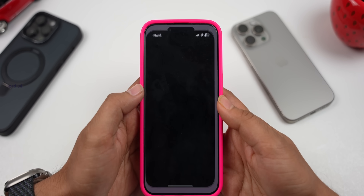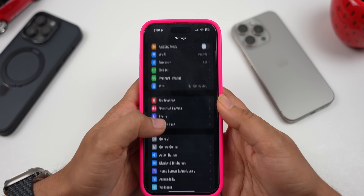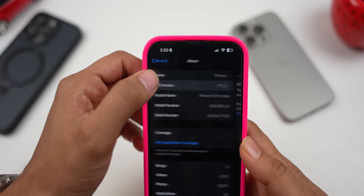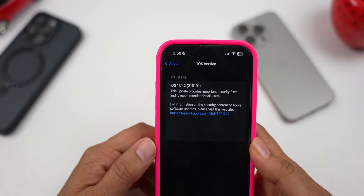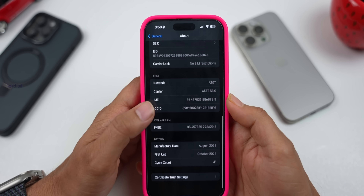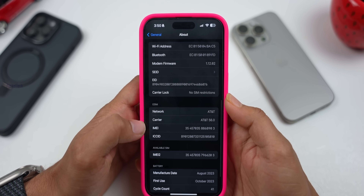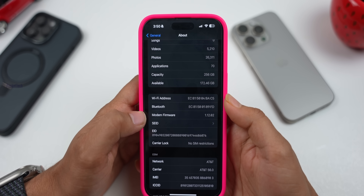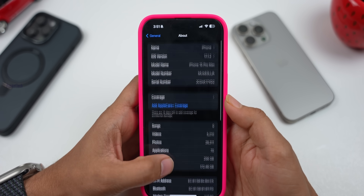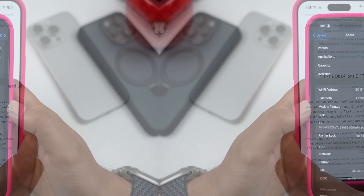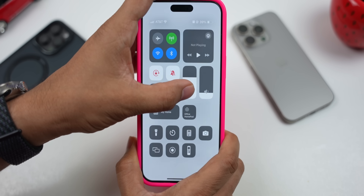First, I'll check the version number. Let's go to Settings > General > About > iOS Version. Here we have 17.1.2, build 21B101. In this version we have modem firmware updates — the modem version is 1.12.02. We're testing on the iPhone 15 Pro Max. In this update we have two security patches fixed.